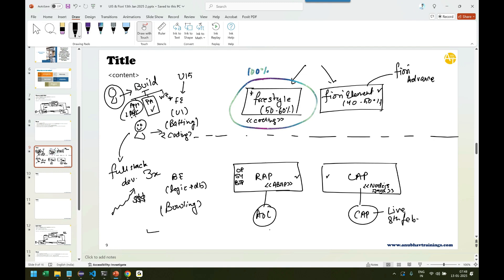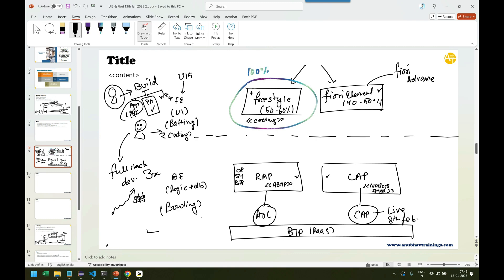And then again comes the platform. And that's where BTP comes. BTP is the platform on which you do all this development. So that's your platform, platform as a service where you do all sorts of these developments on the BTP platform.